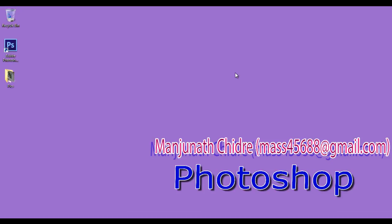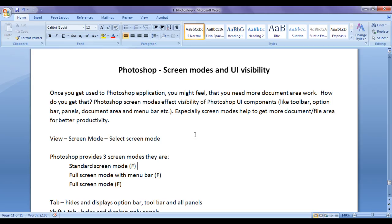In this video tutorial I am going to discuss Photoshop screen modes and UI visibility. Once you get used to Photoshop application you might feel that you need more document area for working. How do you get more document area? Here comes the use of Photoshop screen modes.